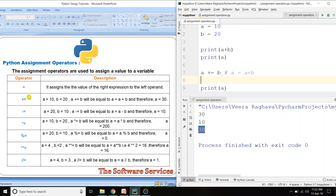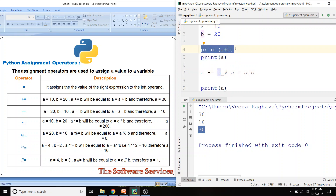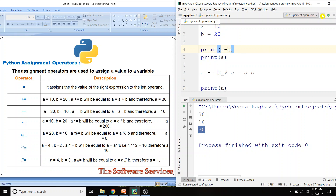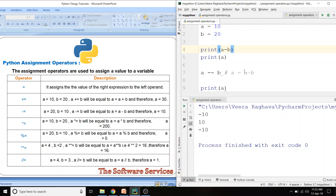Same vidhanga, minus equals (-=) operator kooda same format lo untundi. Minus equals unchooshthe, a minus equals b antei a = a minus b ane lekkha. Manam print cheseydam: 10 minus 20 gives minus 10. So a minus equals b ani print cheseydam — a = 10, b = 20, so a becomes minus 10.